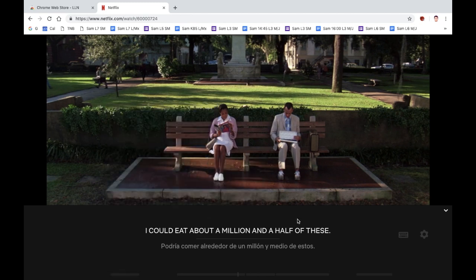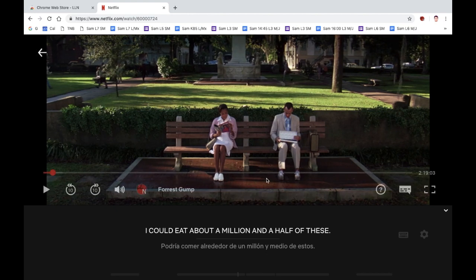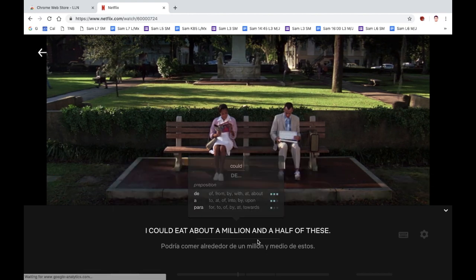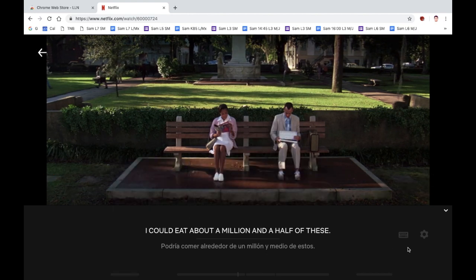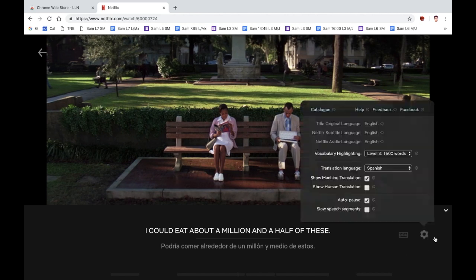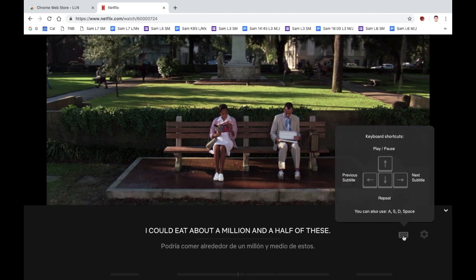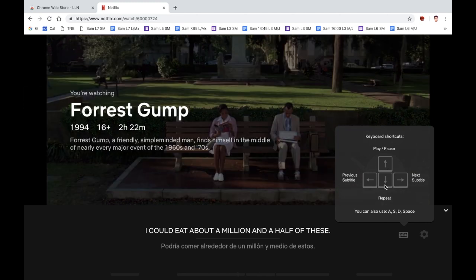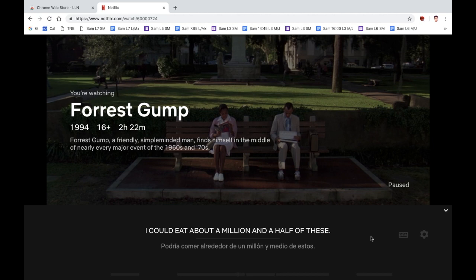That is it. I'm not going to continue with the movie as I don't want to get a copyright infringement. Play around with it — you've got some important keys here. You can play and pause, repeat a subtitle, or skip to the next or previous subtitles. That's it, very straightforward. Thank you for watching.